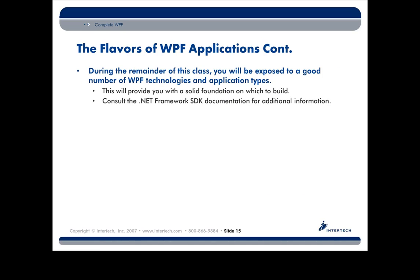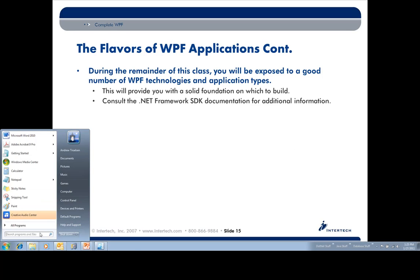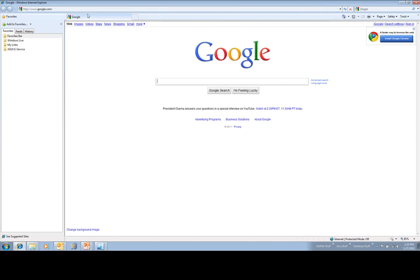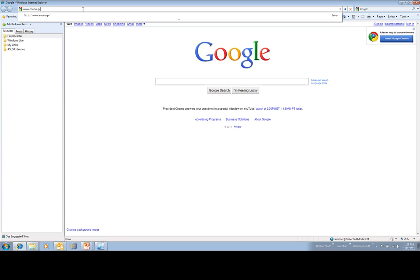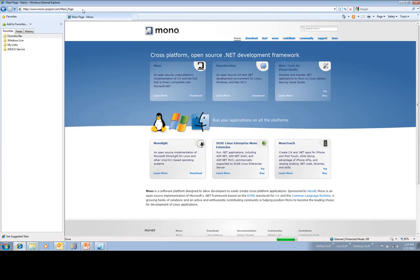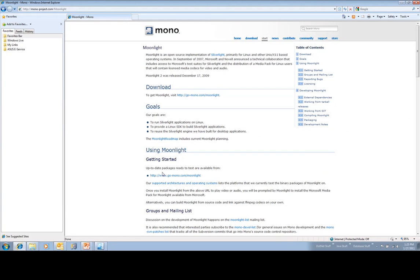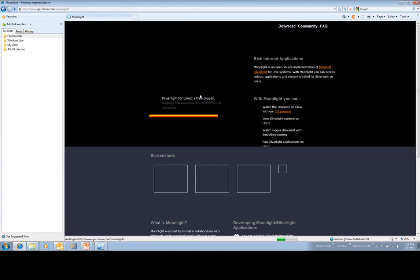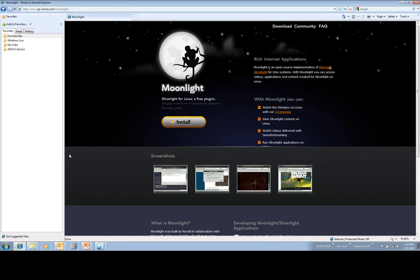That extra bit worth pointing out: some of you may have heard of an open source .NET framework called Mono at mono-project.com. The Mono team has built something called Moonlight, which is an open source version of Silverlight that runs under Linux-based operating systems, and they actually have support from Microsoft. So just like an Adobe Flash applet can be hosted on multiple operating systems, the same thing applies to Silverlight.